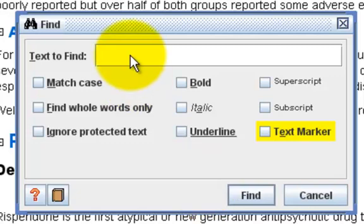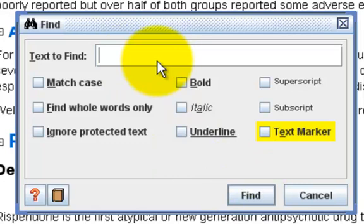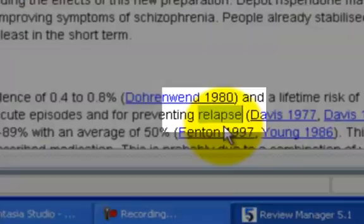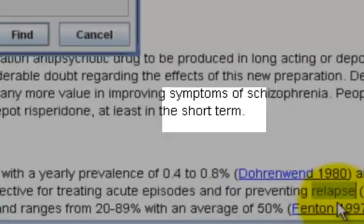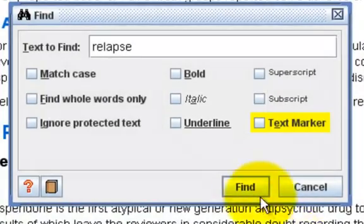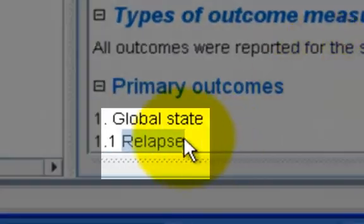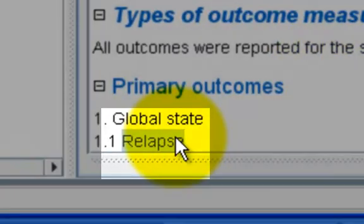Enter the text that you wish to find and click on Find. Let's try to look for Relapse and click on Find. It found the first relapse in the text. If I click on Find again, it will find me the second one.